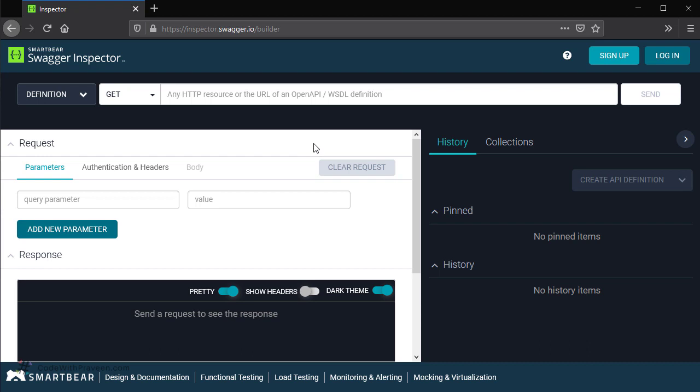Once you are there, you can use this tool in order to test the APIs that you have written using Swagger Editor or Swagger Hub. Next, let us get familiarized with the UI by checking each of the components that is present in this tool.